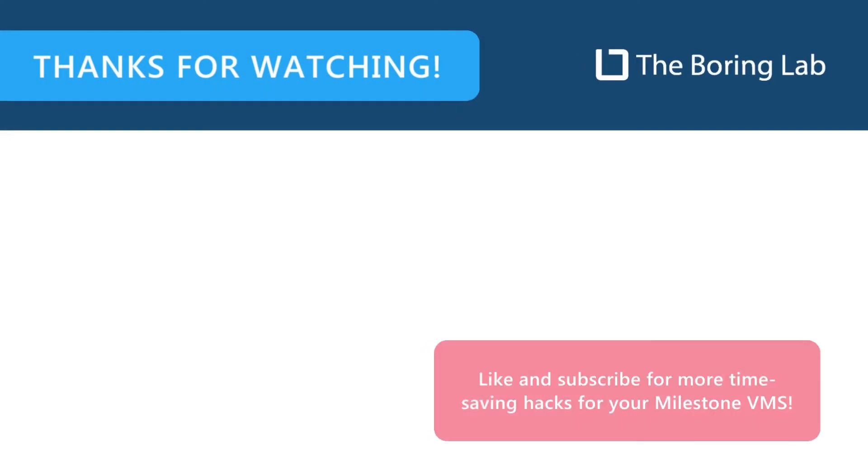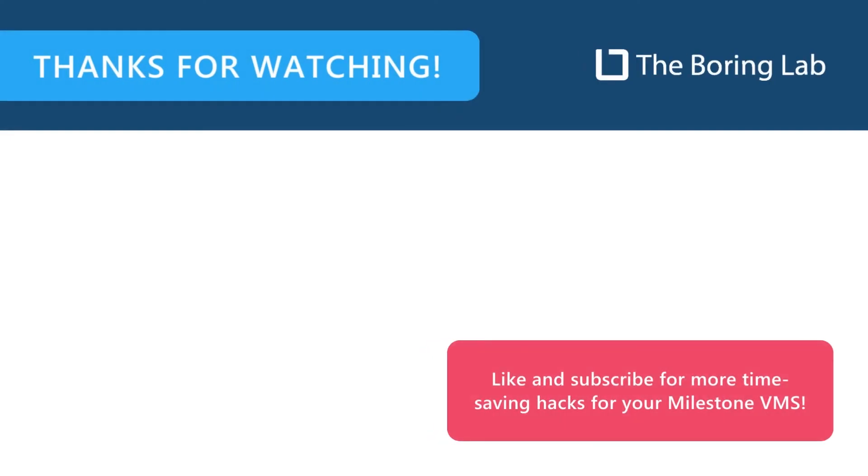Thanks for watching. If you have any questions, contact us at supportattheboringlab.com. In our next video, we will cover helpful information to understand and start using the Boring Toolboxes local dashboard. If you enjoyed this video and want to see more tips and tools for getting the most out of your Milestone XProtect VMS using the Boring Toolbox, hit subscribe.